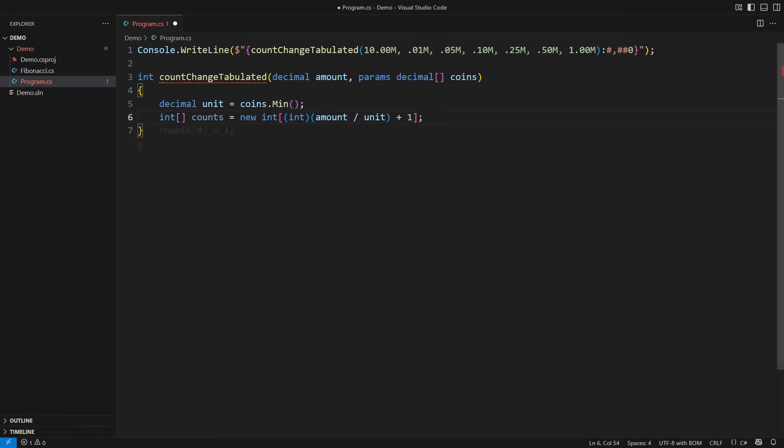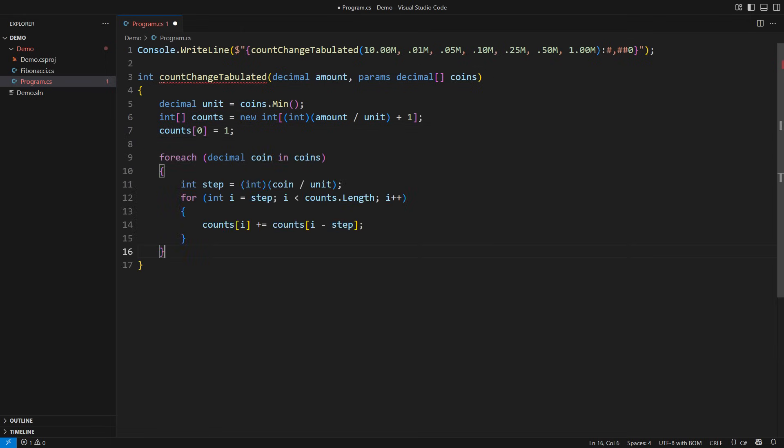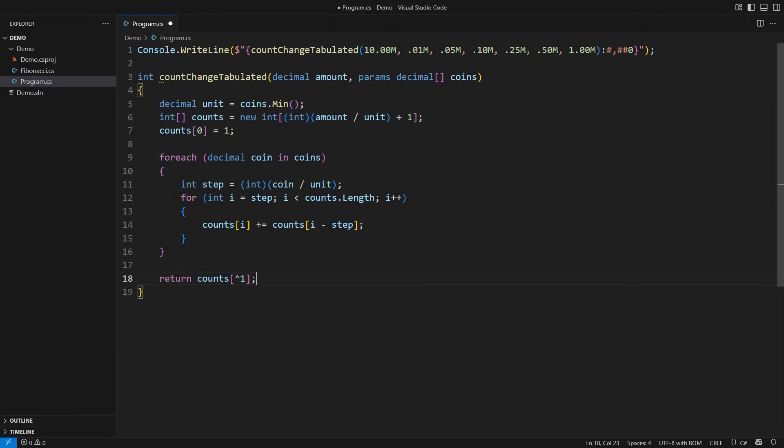Construct the table, initialize one way to pay out $0, then stack up partial solutions by adding one coin at a time to the calculation. The difference compared to Fibonacci numbers is that this time the problem is two-dimensional, but the solution is structurally the same. When all calculations end, the last item in the table is the total number of ways to change that amount.